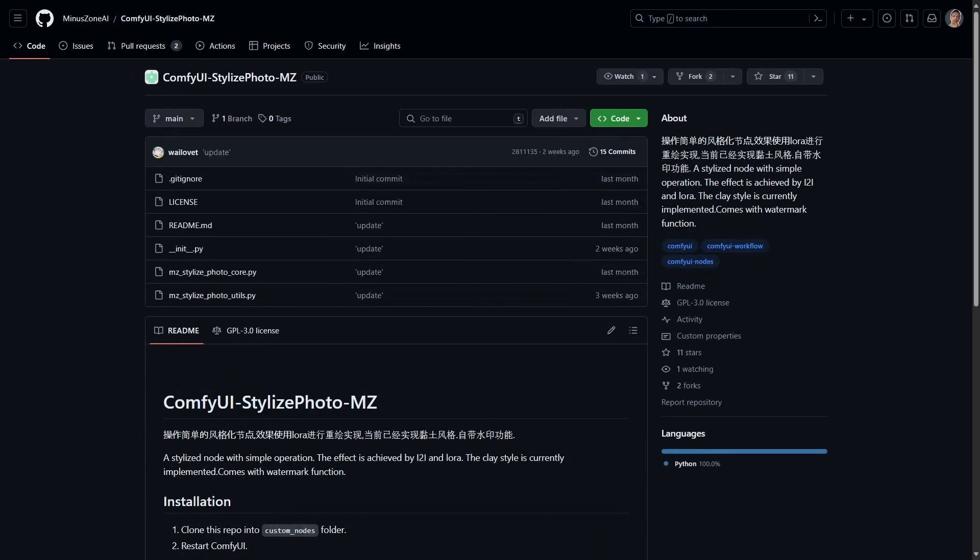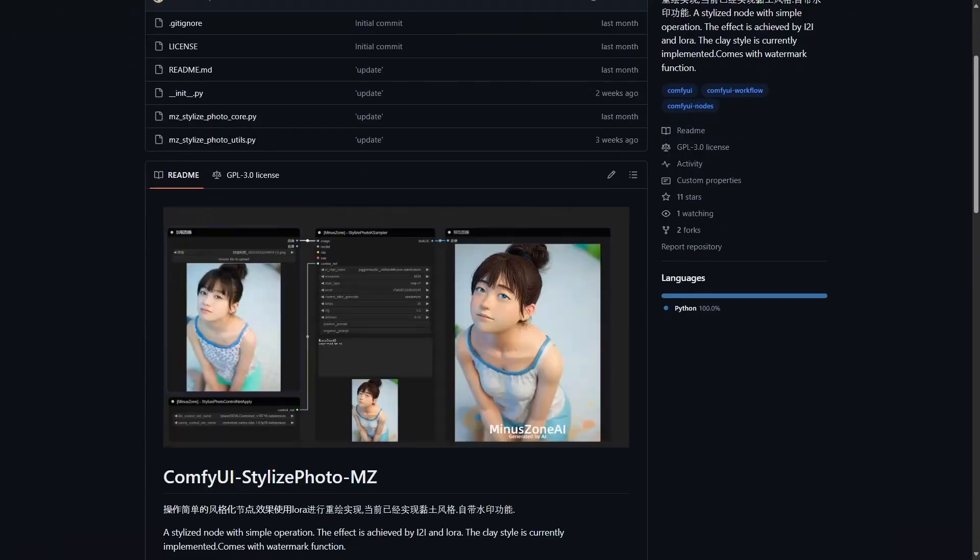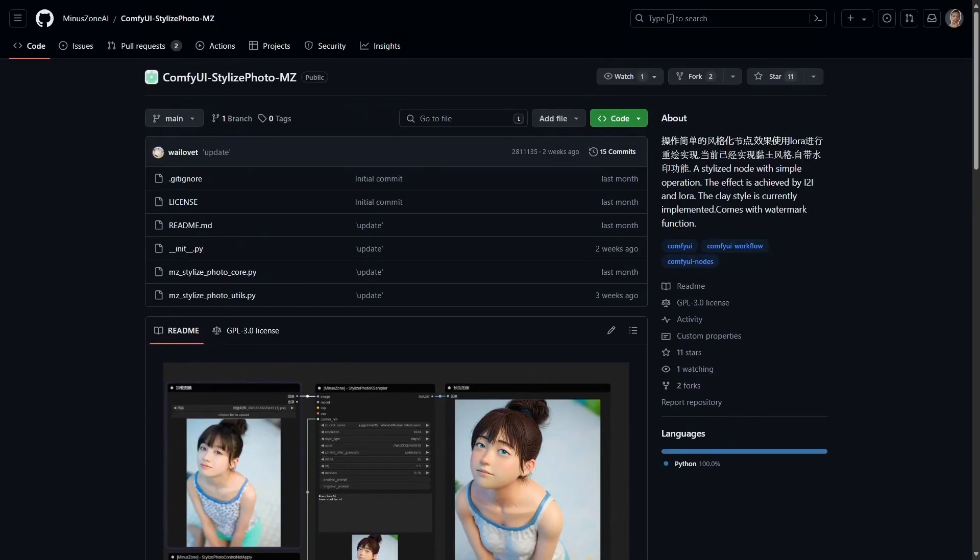Next is the ComfyUI Stylize PhotoMZ, which gives you controls to style your final image.